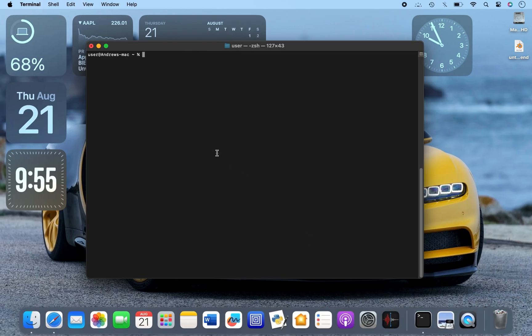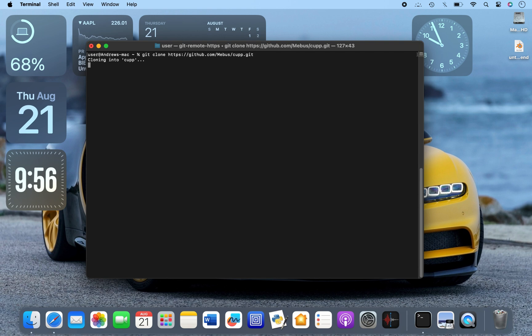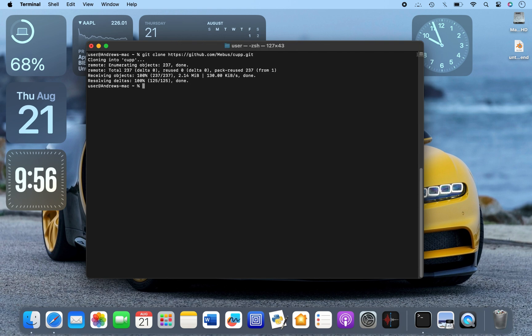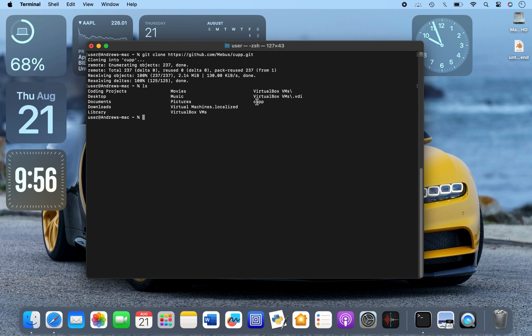Now let me go to code and copy this link. Once I copy this link I have to go to my terminal and use git clone to copy this app into my computer. If you don't know how to use Linux, I have a video on that in the description. Just type in 'git clone' and then paste the link — it'll take some time depending on your internet speed, but it's done.